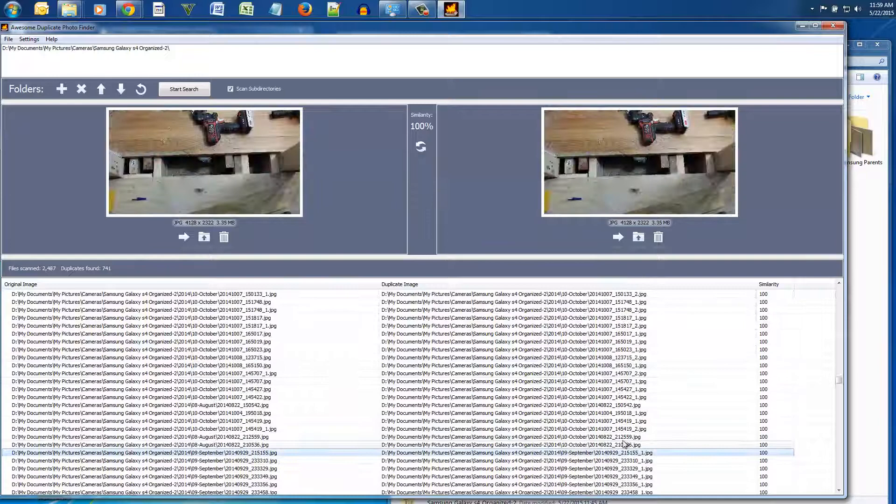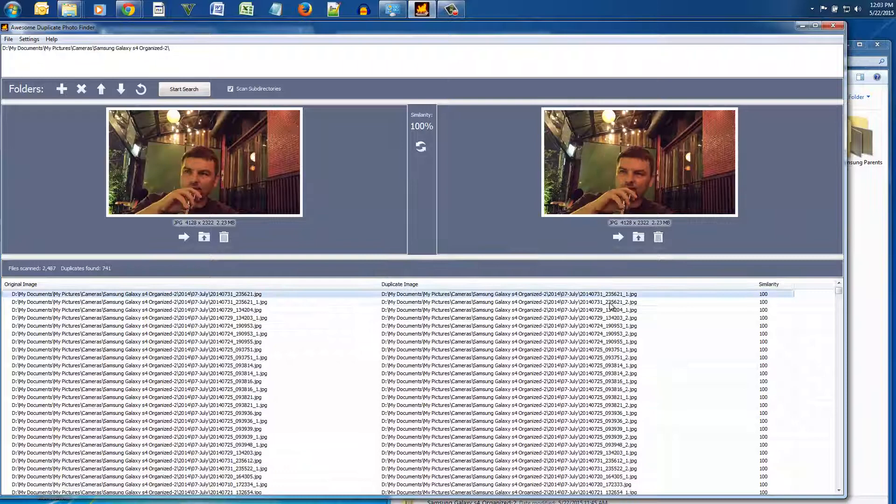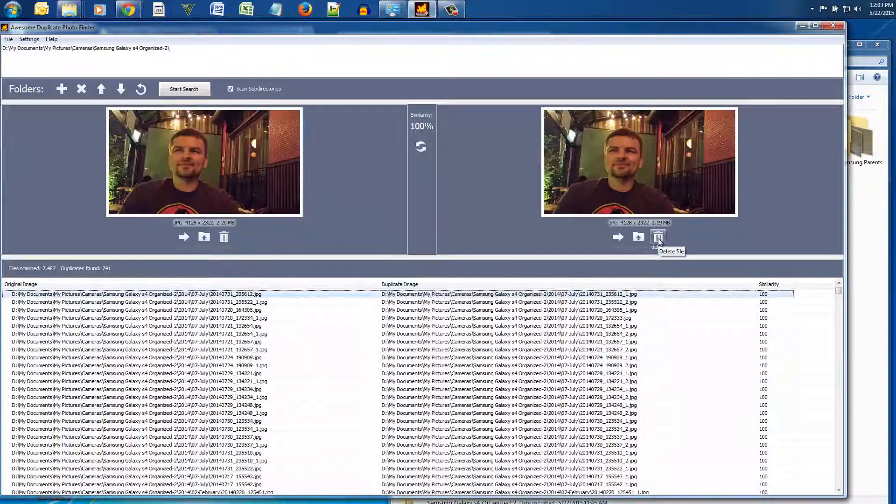So here is where it gets a little frustrating because doing it this way you do have to go by a case by case basis, meaning you got to look at each photo and delete the photos you don't want.